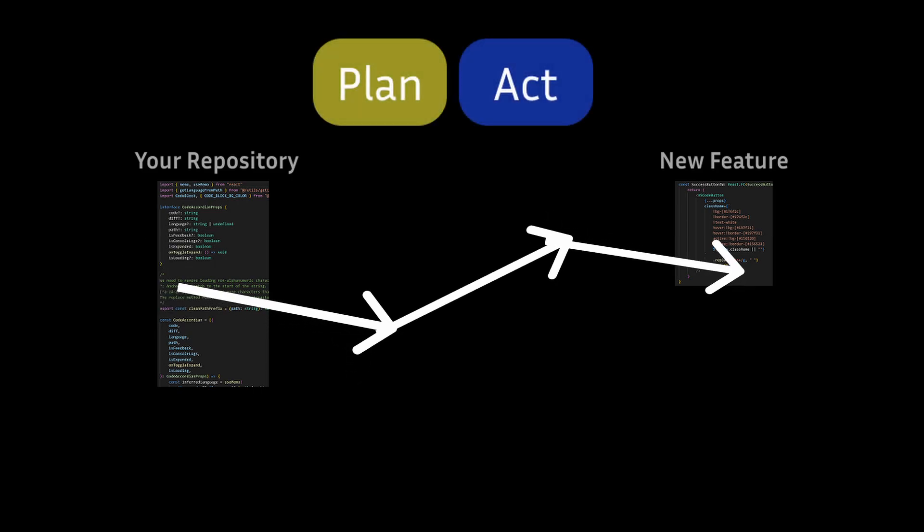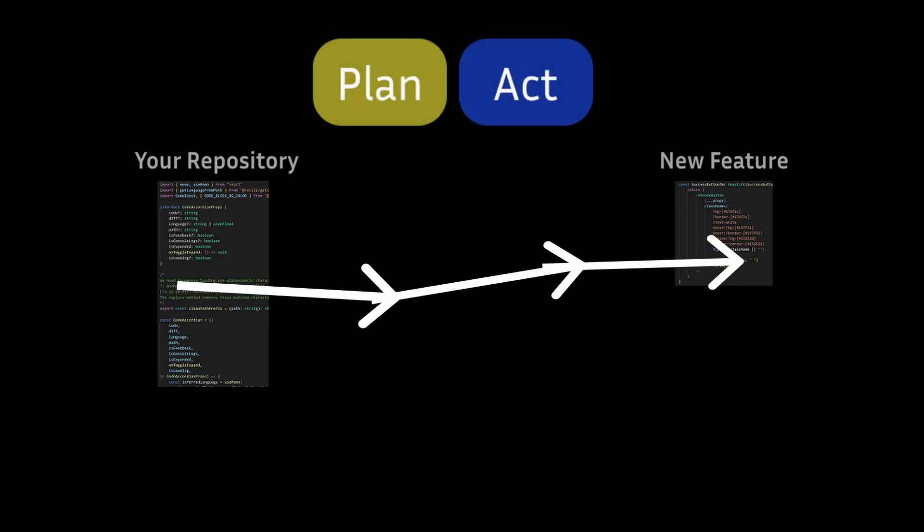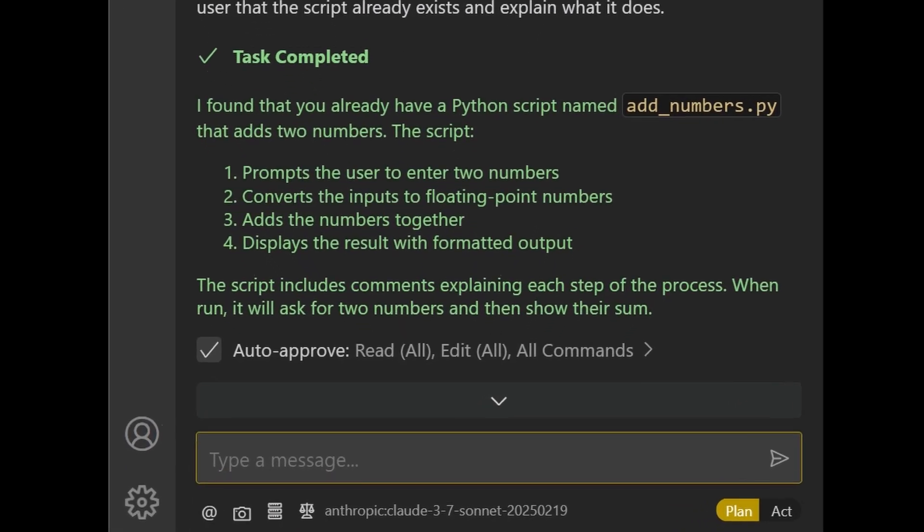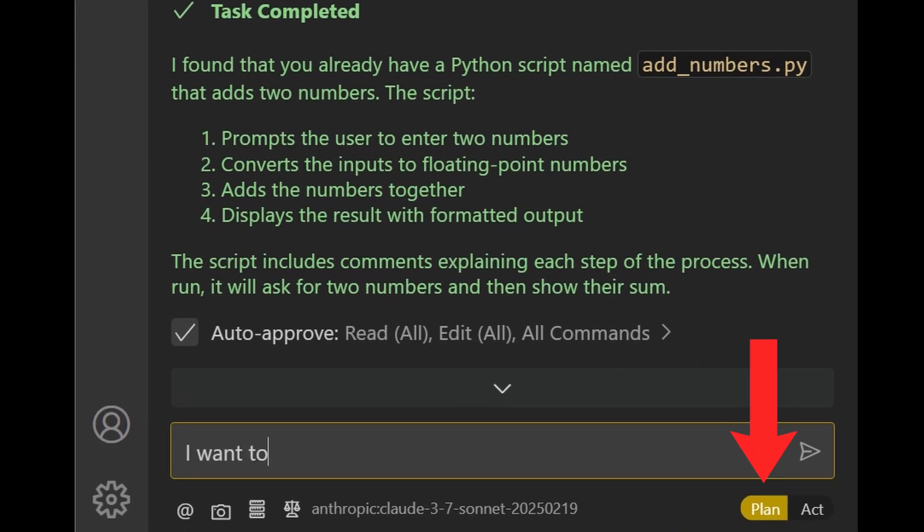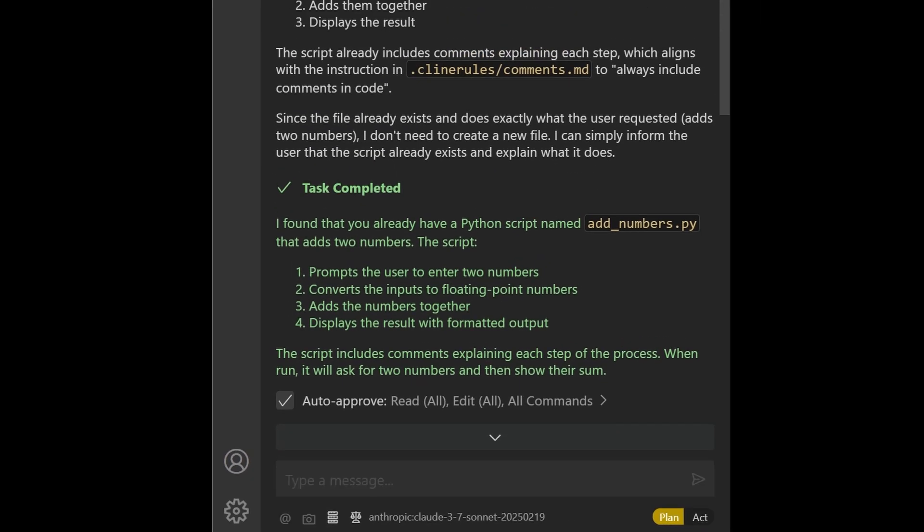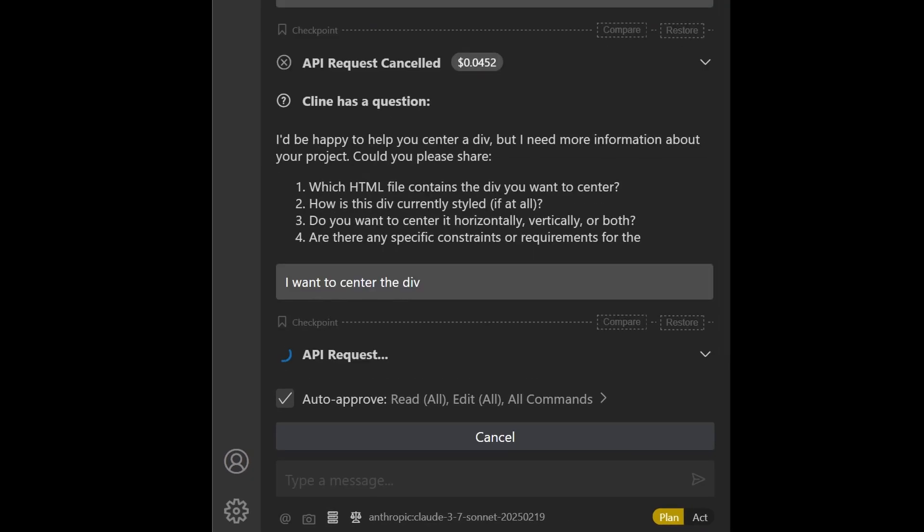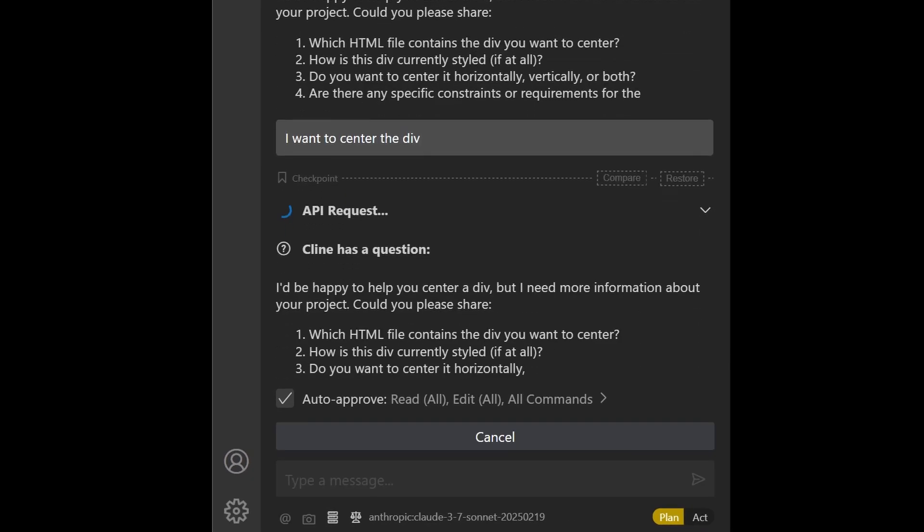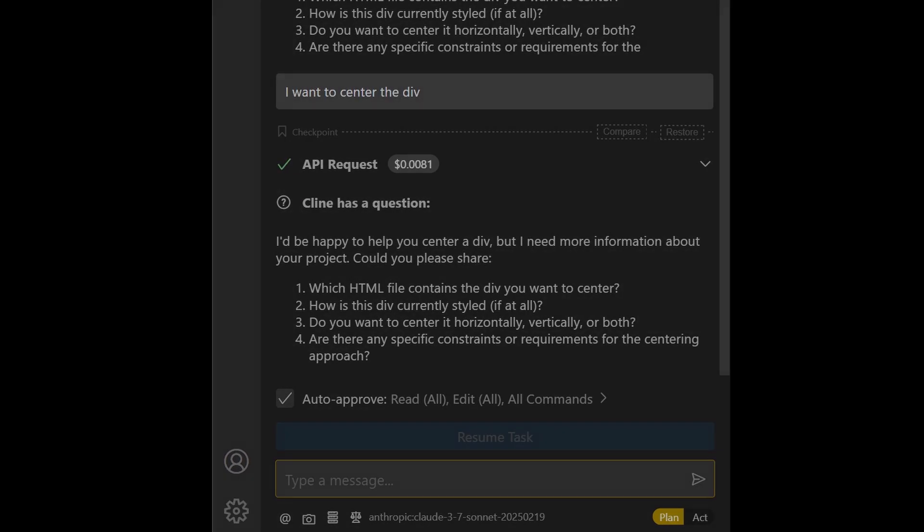Plan and Act mode is a great way to smooth out this process. When you're in plan mode, you're essentially talking with Cline to gather relevant details upfront before implementation. Think of it like this.